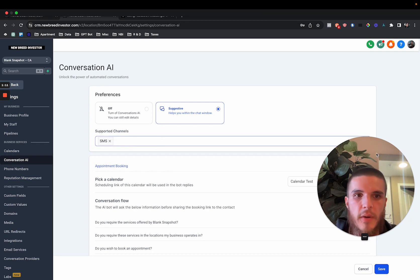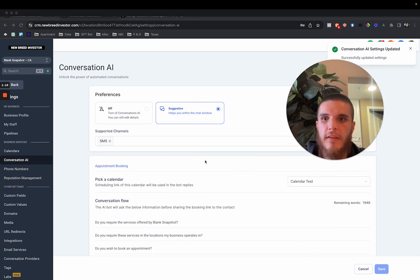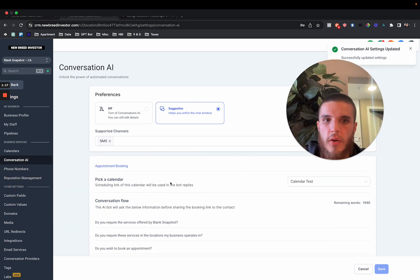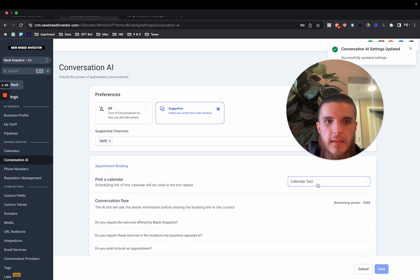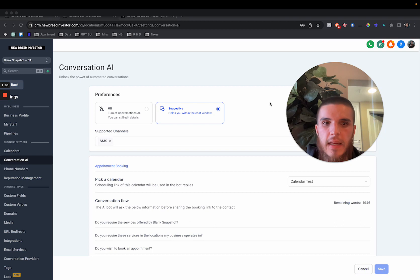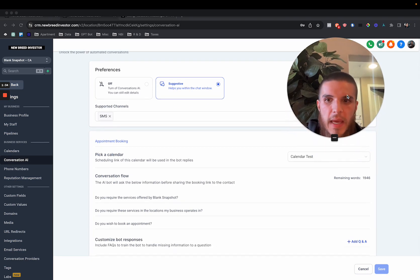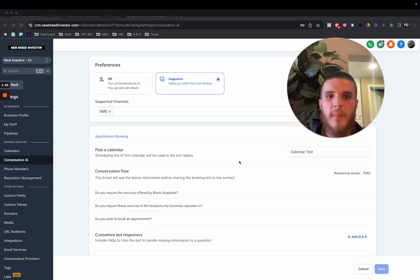For now, I'm just going to demo SMS. We have our calendar - this is where we are directing these leads in terms of trying to get them to actually book an appointment. The current limitation of this model right now is that you can't fully customize the prompt, and you can't make it do anything other than attempt to book an appointment.